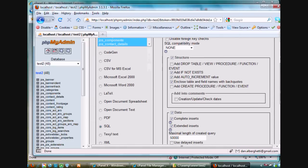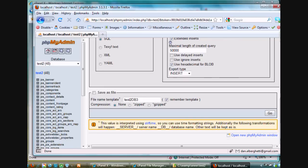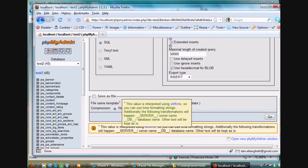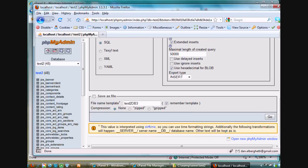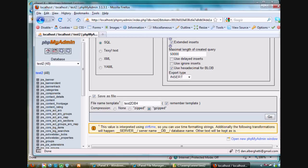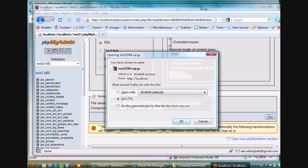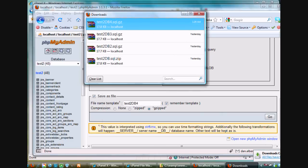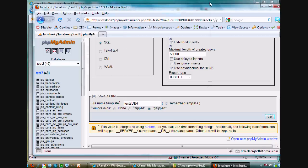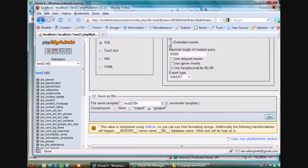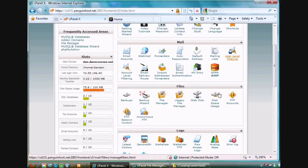I'm going to export my database. I'll just accept the defaults, scroll down here to the bottom. I've done this a few times trying to get this video done. I'll call this test2db4. I'm going to gzip it because I'm going to be uploading it to a Linux remote web server. So I'm going to gzip it as opposed to zip it. And hit go. That's exporting my database and saving it as a file. So I'll save that and it's getting saved to my downloads folder. So now I can close that window. I've exported my local database.